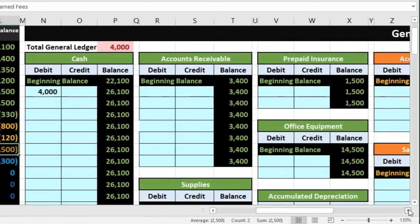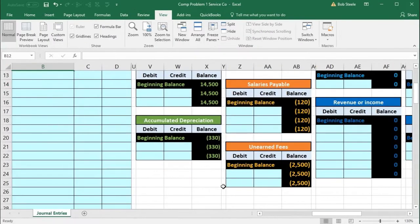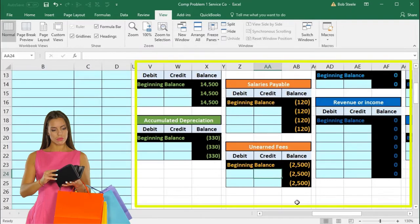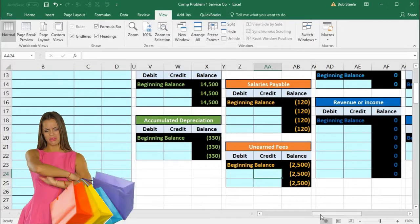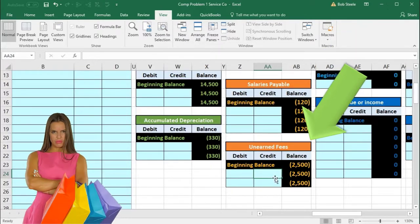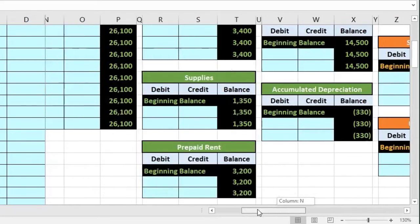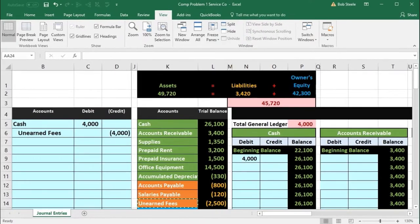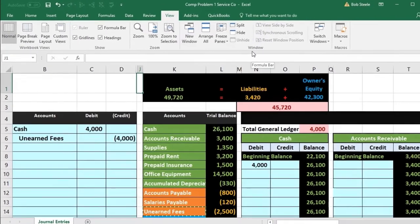We could record this by scrolling back over and pointing to the credit cell, but I'm going to show the freeze panes technique so we can see more of the screen at one time. To do that, go to the View tab up top, then to the Window group. In order to freeze these frames to keep columns B through D visible, you want to be right on cell J1 when you apply the freeze.